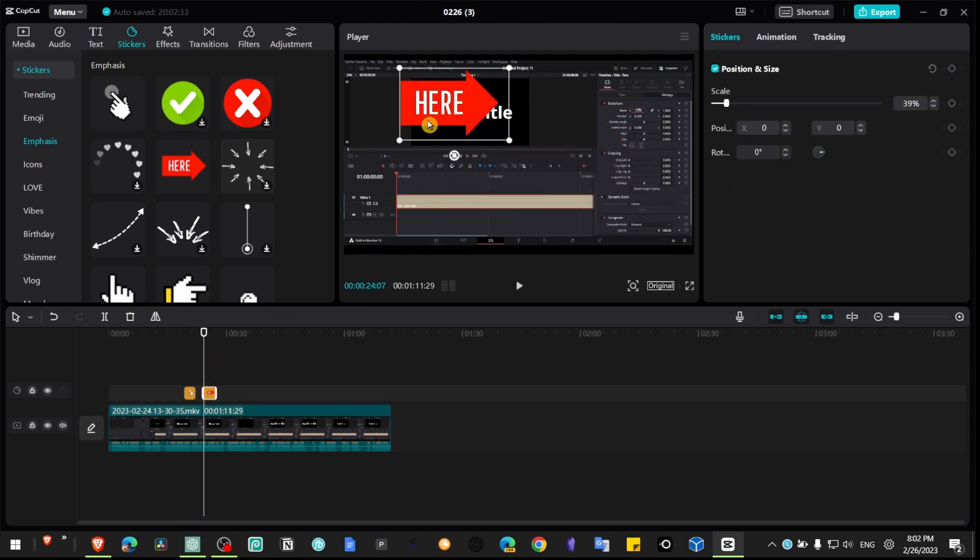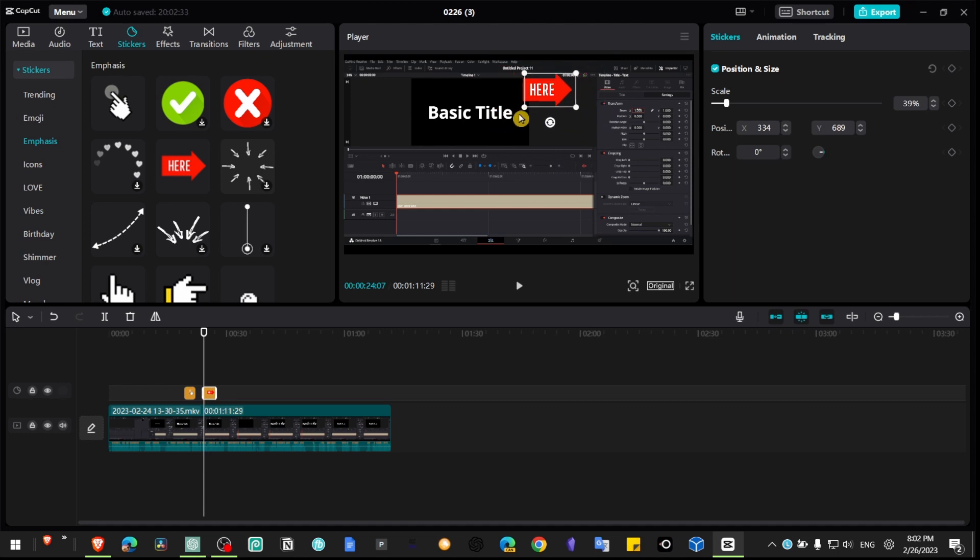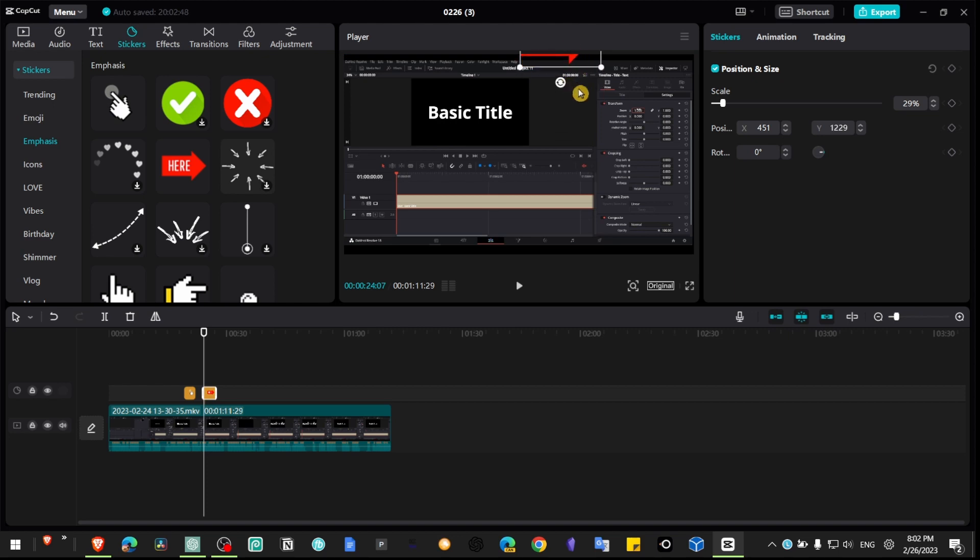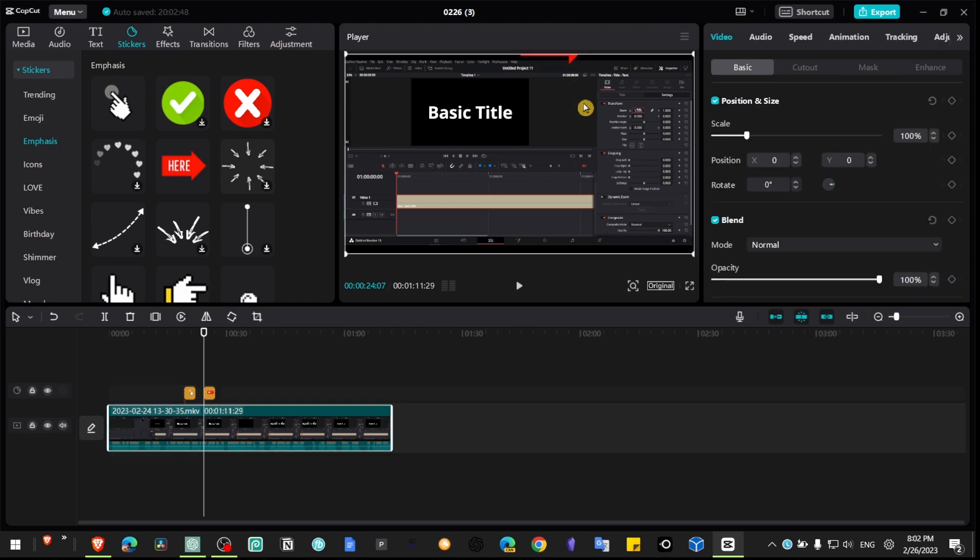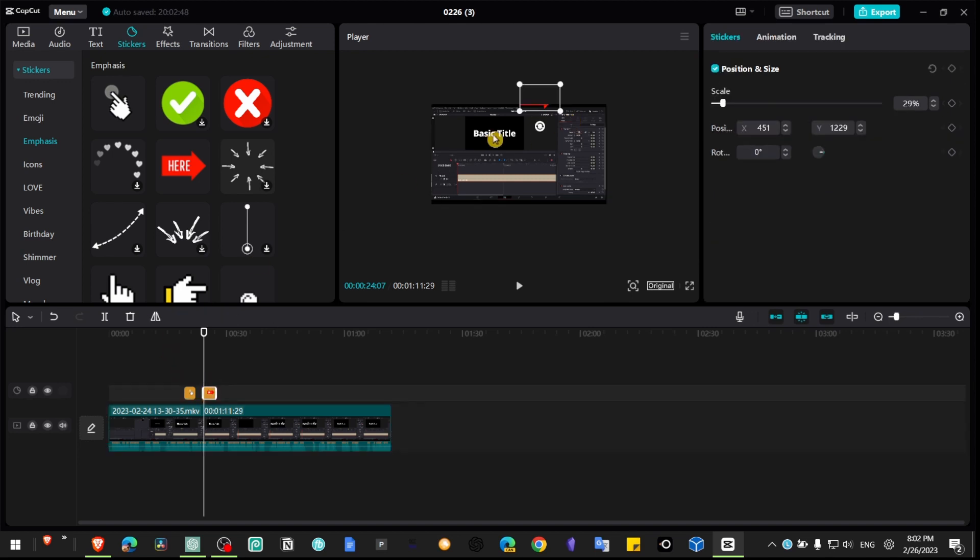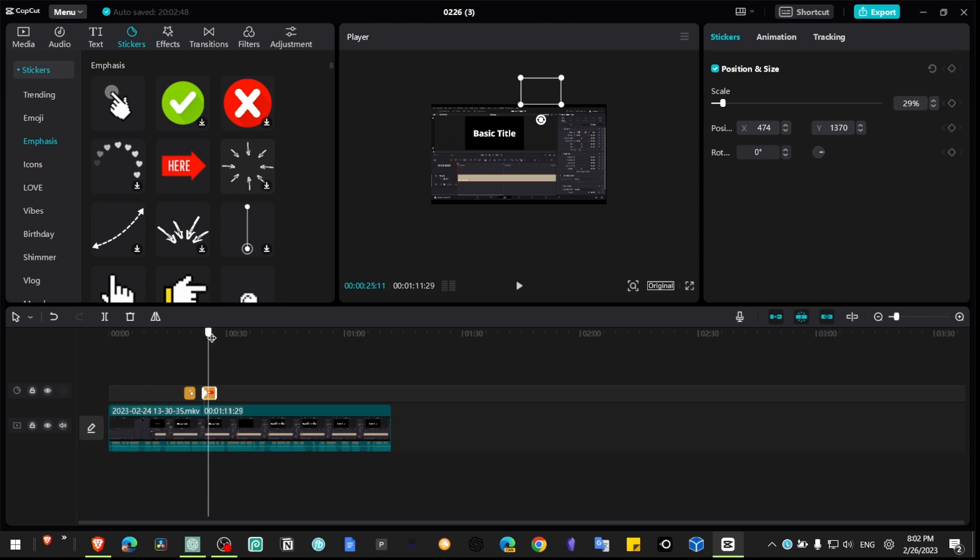And not only that, but you can animate the stickers. Let's say your sticker is here and you can simply grab your sticker here, add a keyframe, move your video a little bit maybe around here.